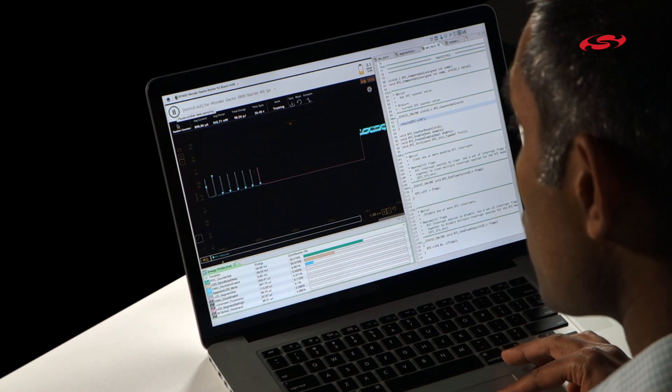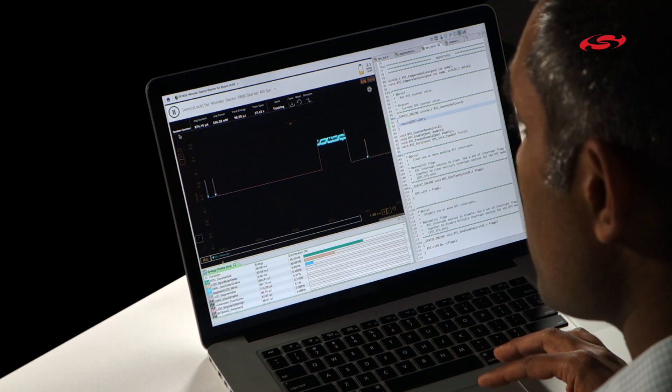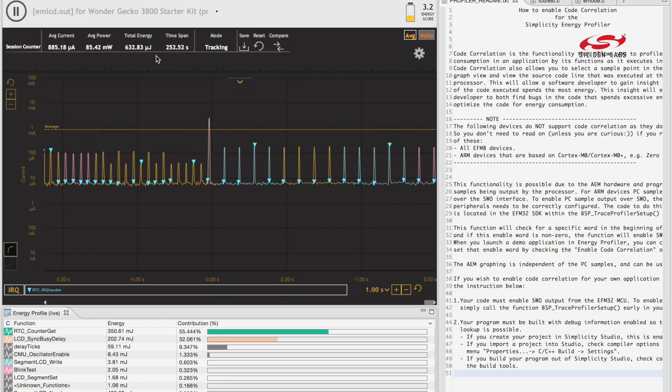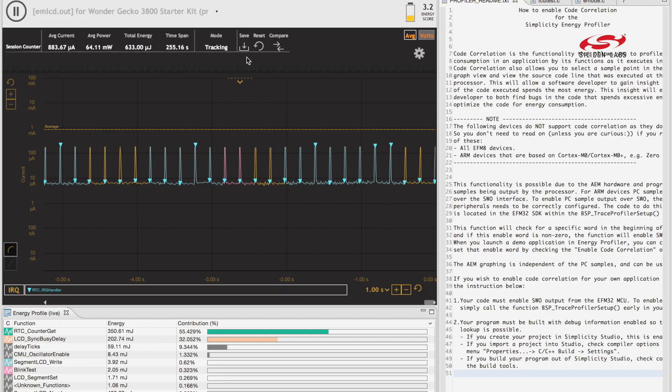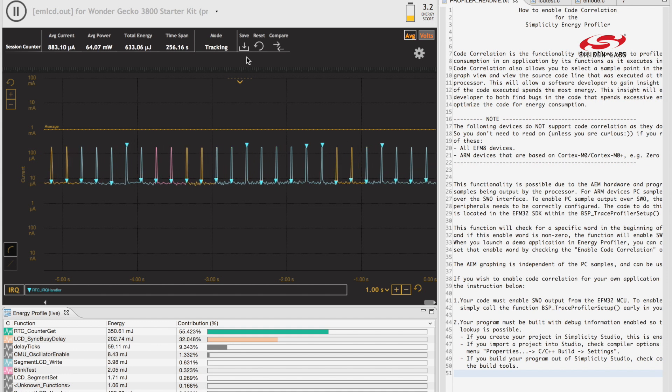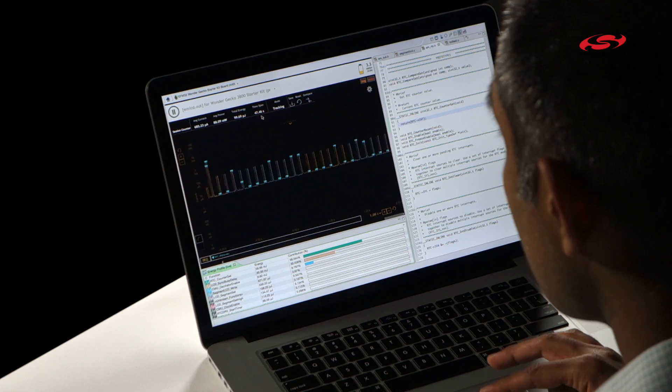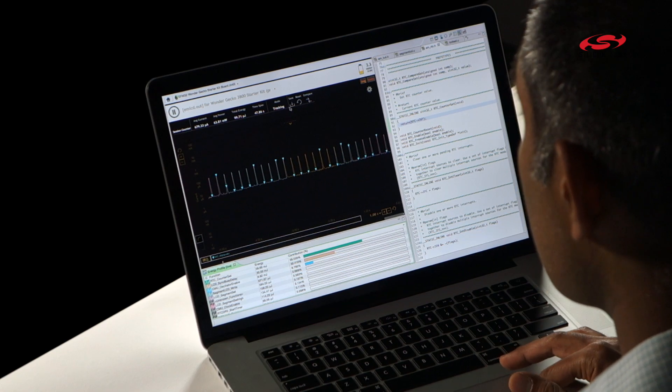Going down below that, you have a session counter where we show you the critical information: average current, average power, total energy, time span of your run. Then you can save, reset, and compare your session and see if you're doing better or worse with your modifications.